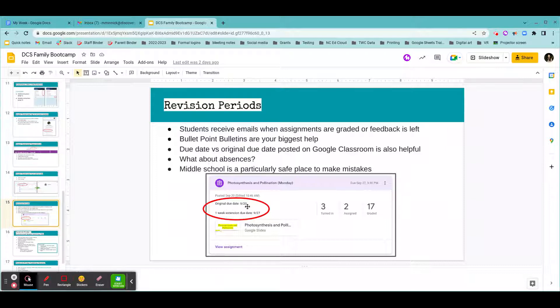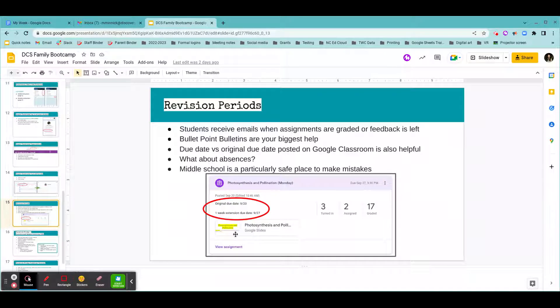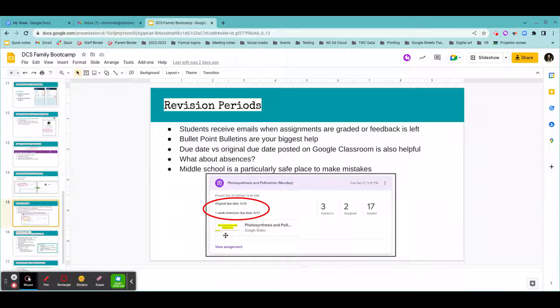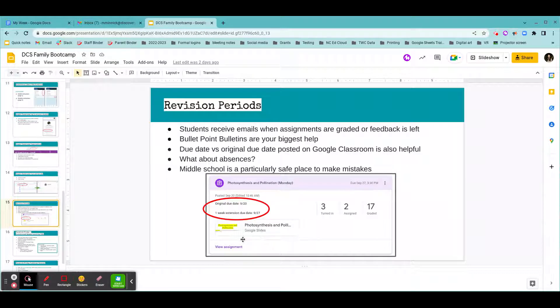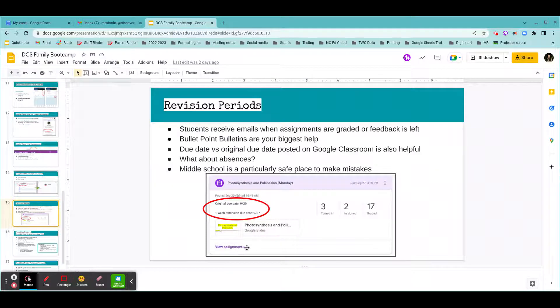So underneath an assignment, when you click on it to open it up, this box loads with some additional information about the assignment. In this box, you should see the teacher has entered the original due date. So this assignment, the photosynthesis and pollination assignment, was originally due on September 20th. That was the day it was supposed to be done, but since it was classwork, there was a one-week extension period with a due date of September 27th.